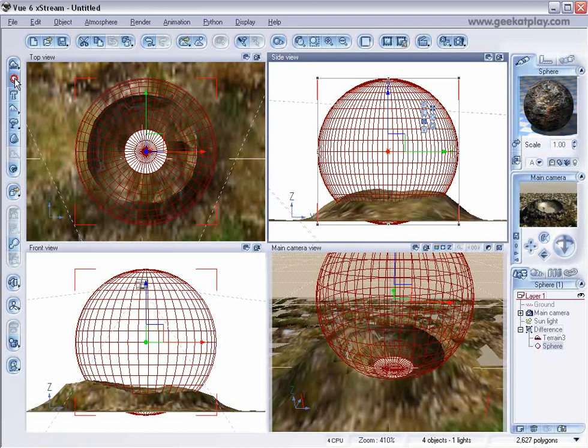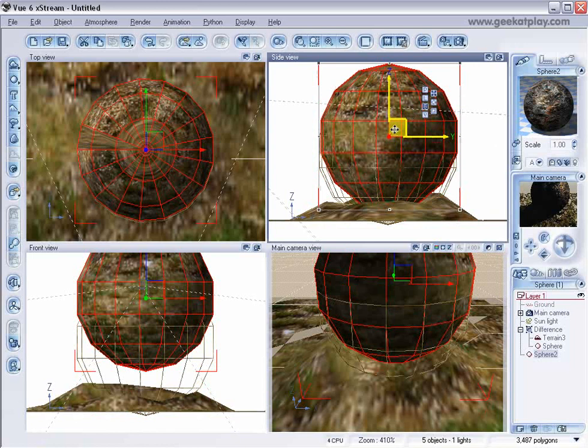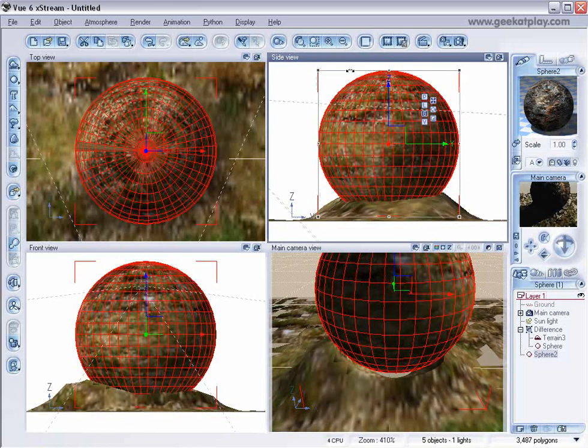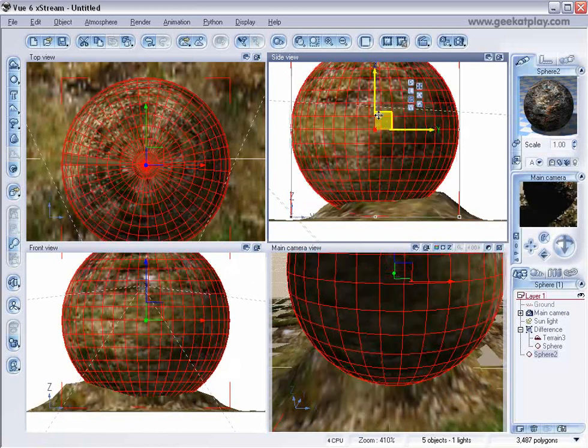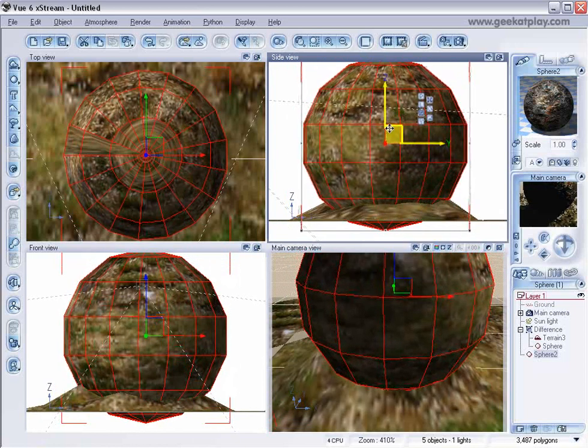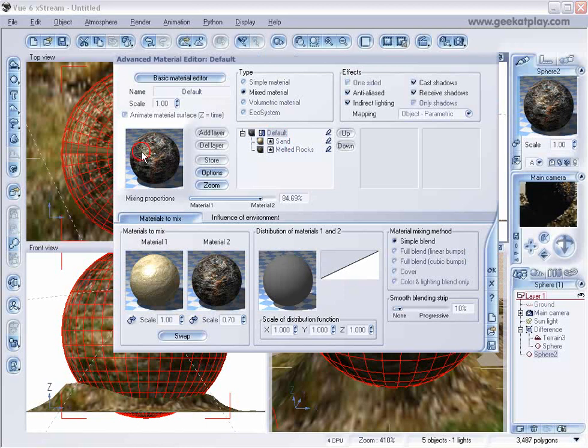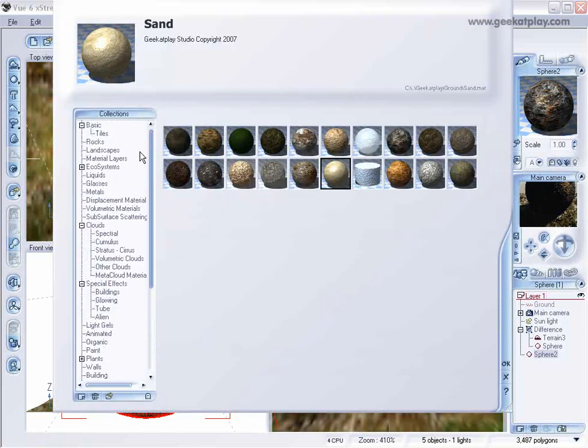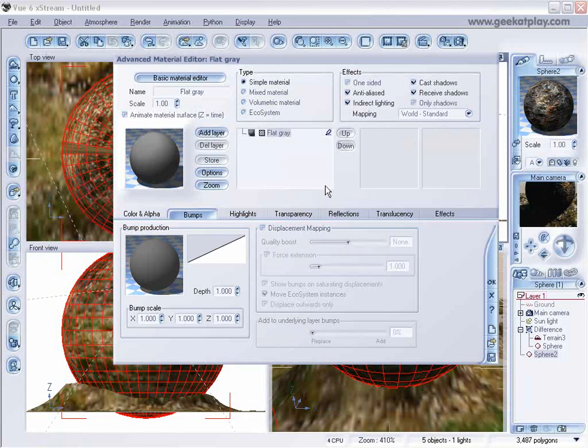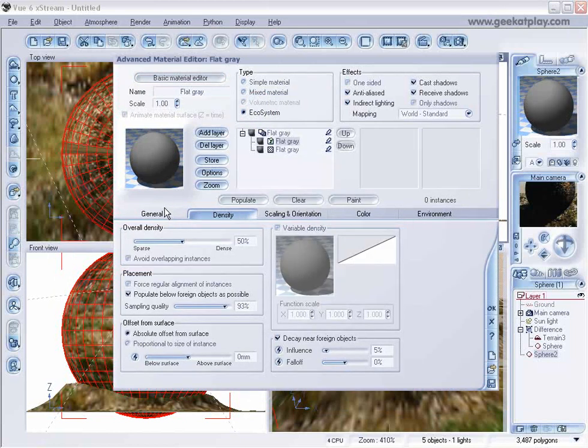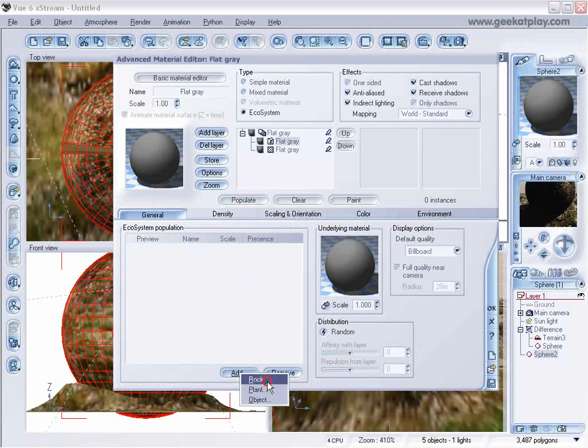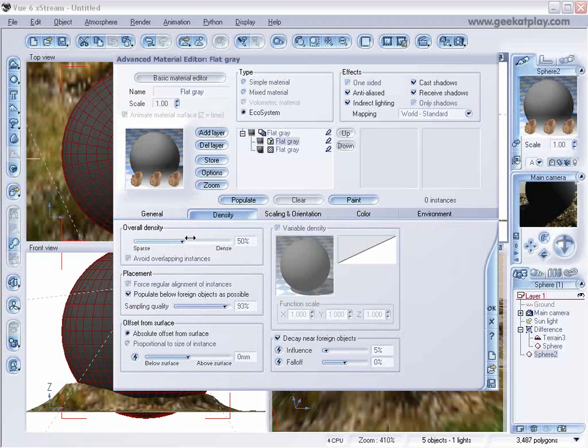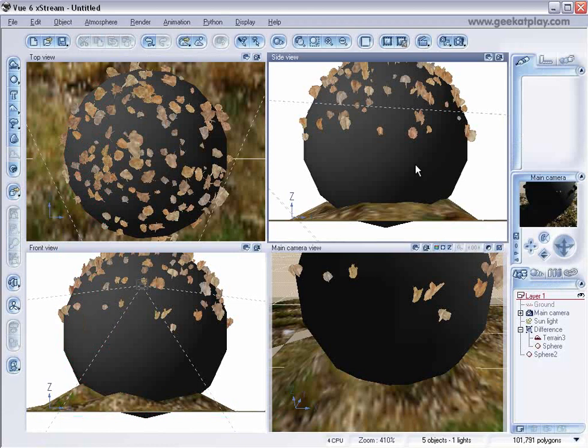And we're going to switch the materials to basic gray. And now we'll select the ecosystem right here and here's when the magic starts. We'll add just rocks. Let's reduce the scale a little bit and maybe a little bit reduce the density and let's populate it. And now look at this. It's populating kind of over the sphere.